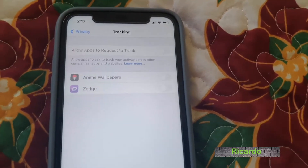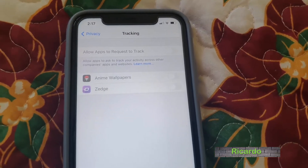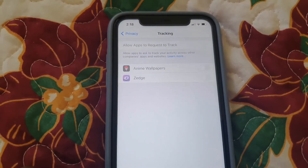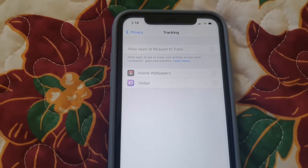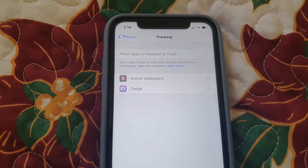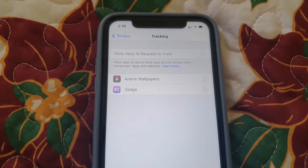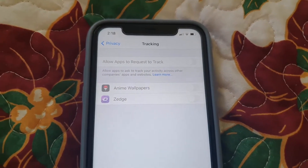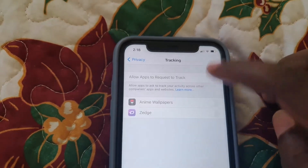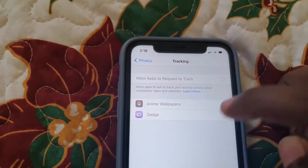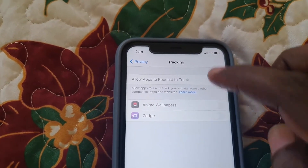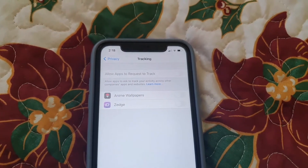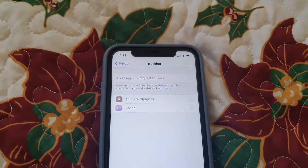Hey guys, Ricardo here and welcome to another Blog Tech Tips. In today's tutorial, I'll show you how to fix this issue where on your iPhone the feature under Tracking that says 'Allow Apps to Request Tracking' is grayed out, meaning you cannot make any selections. It should not be grayed out — you should be able to turn this feature on, but it's not allowing me to. I can't select anything at all. This is a bug and I'm going to show you why it's happening and how you can fix it.